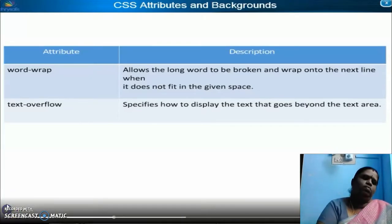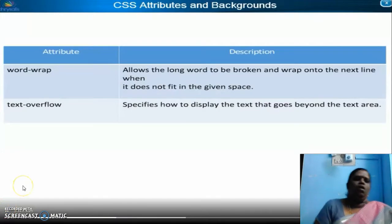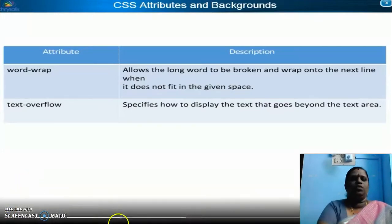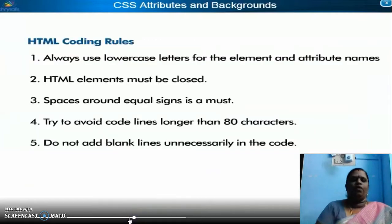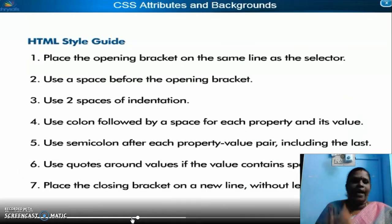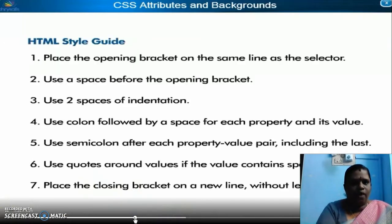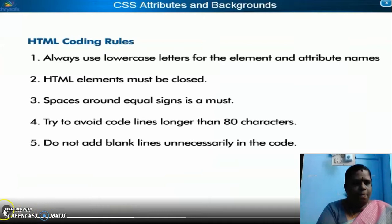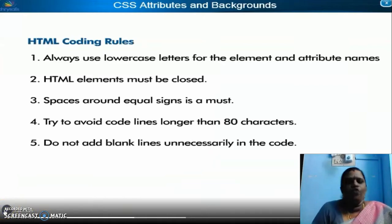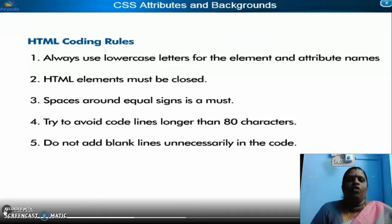The next one is your 'look beyond' section. In the look beyond, you want to write the background attributes. These are all the guides — the HTML style guide: how it should be written. These are coding rules: always use lowercase letters for the element and attribute name. HTML elements must be closed. You want to close your HTML.